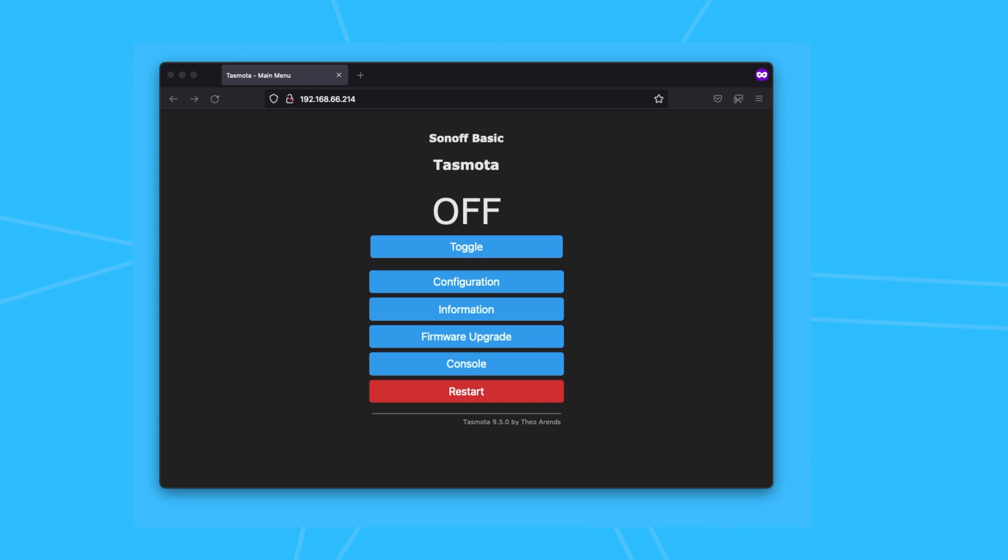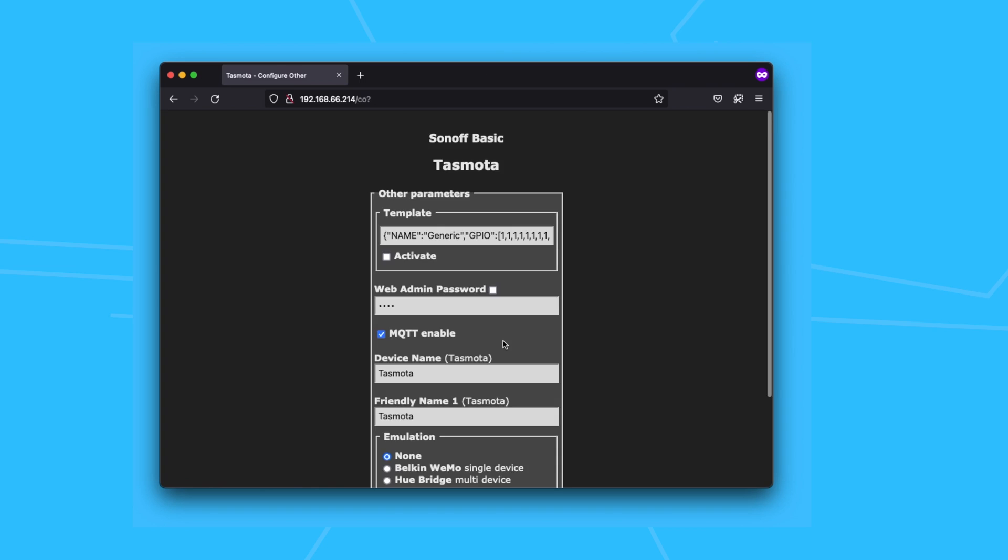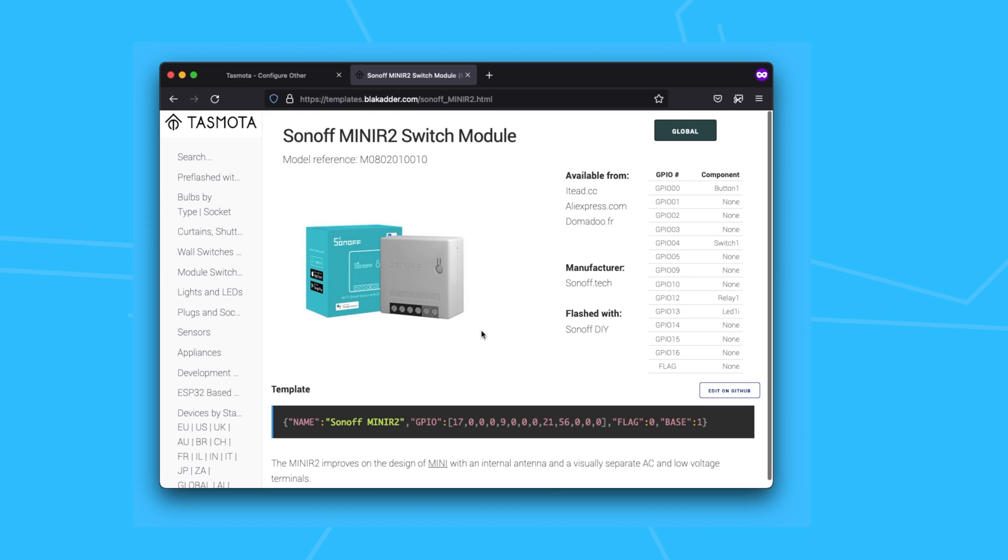And when it showed up on my network, I visited the IP address, went to the configuration, and at this point, I went to the Tasmota website to get the template for the Mini R2 and applied it.